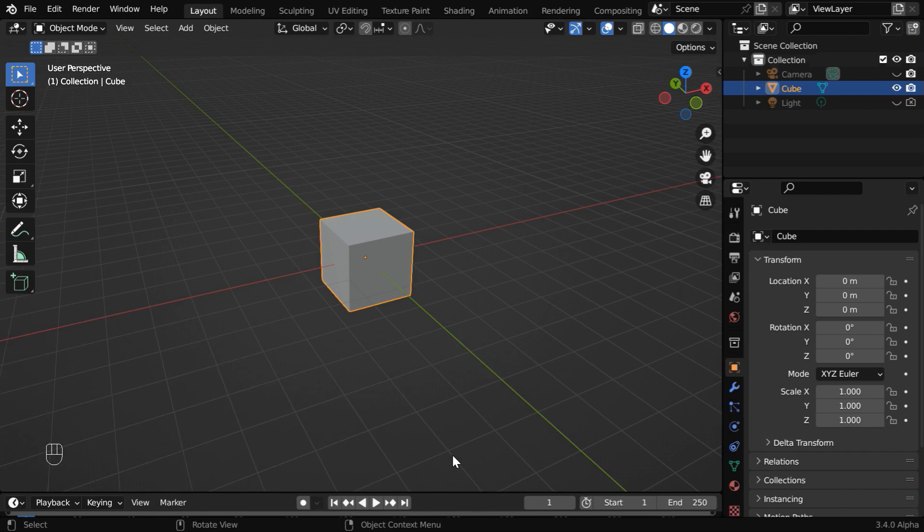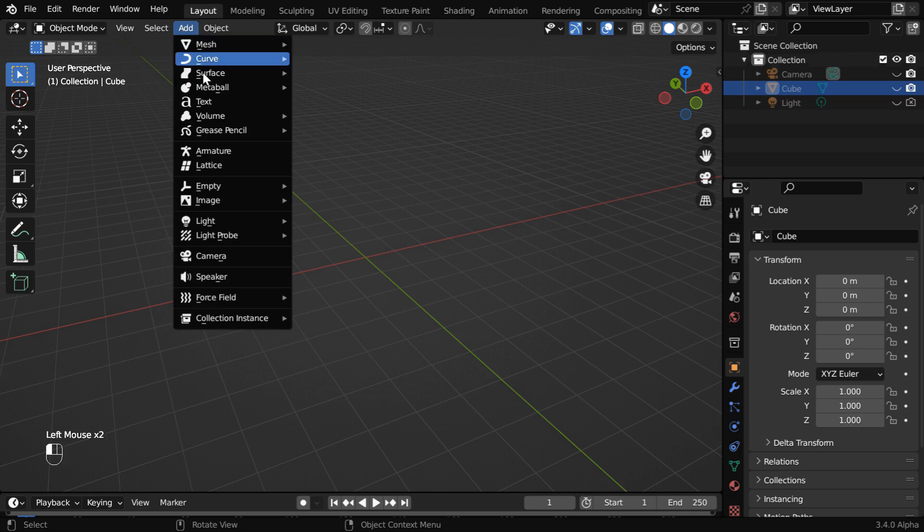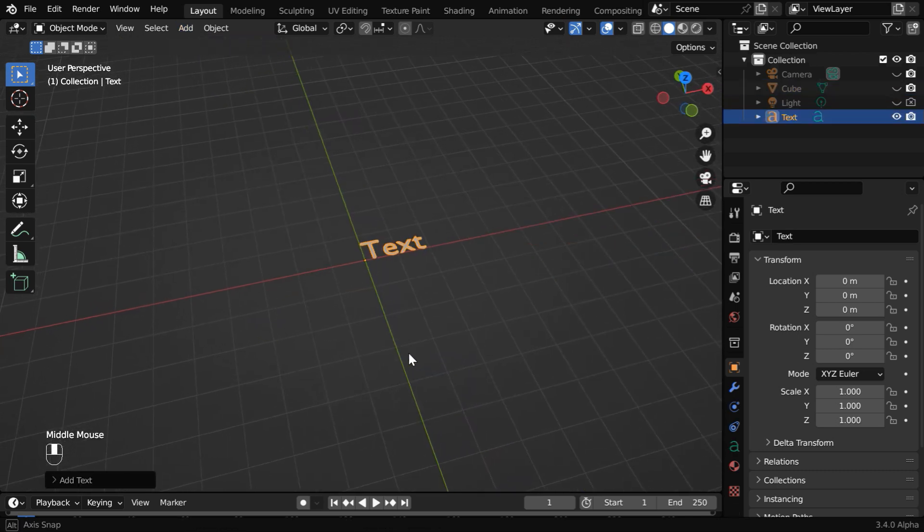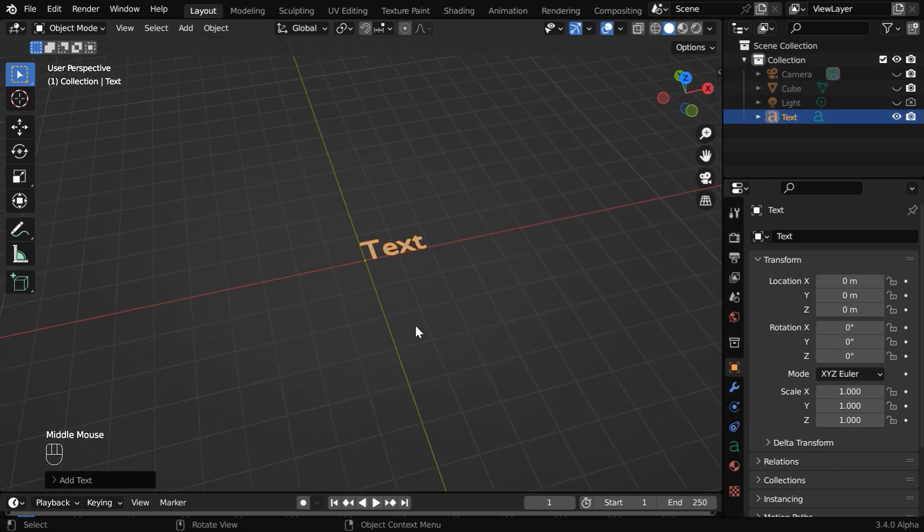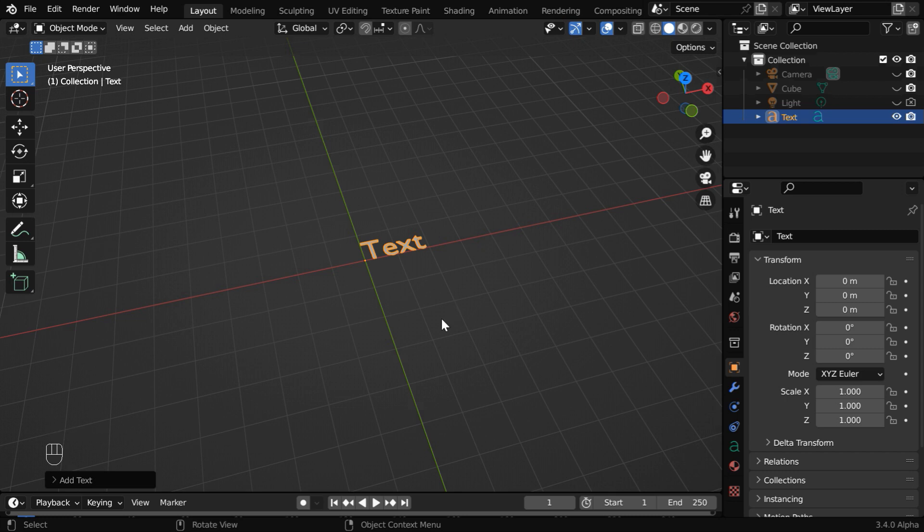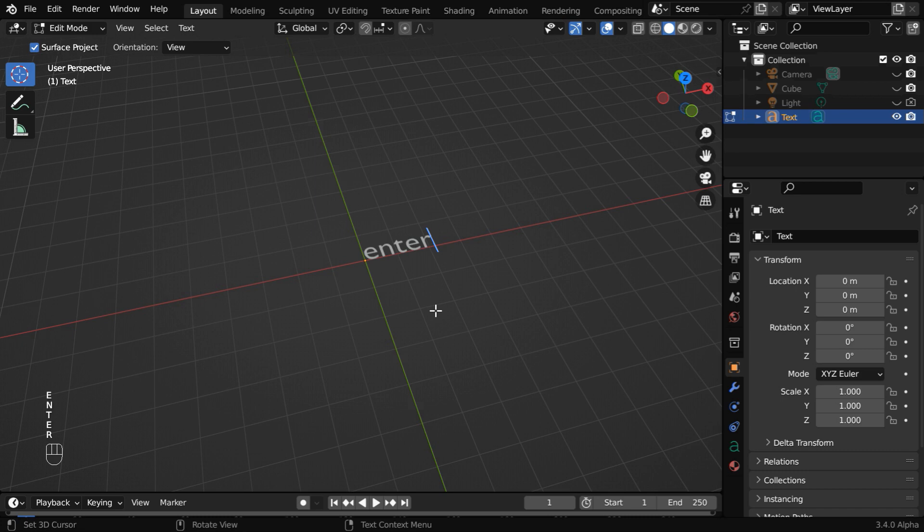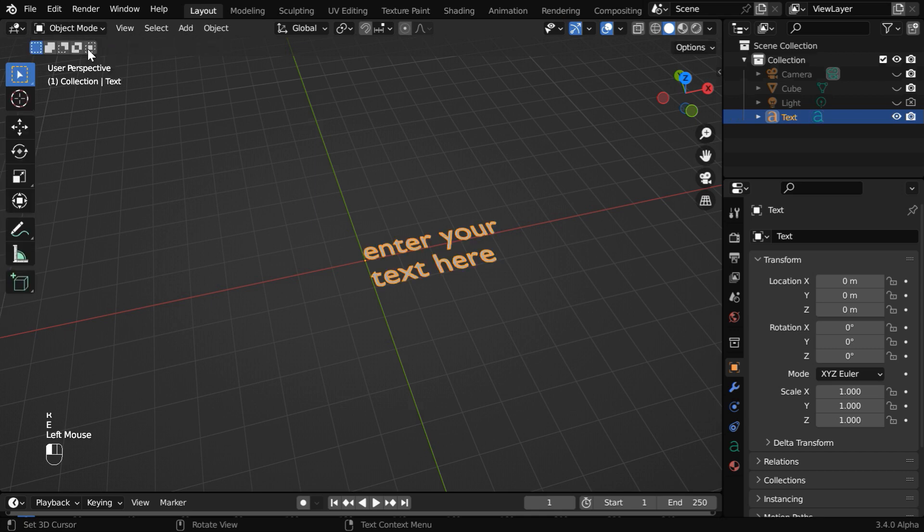So let us start with a blank new file. We will hide this default cube for the time being. Now go to the add menu and add a text field. We would like to enter our own text instead of this default text. So go to the edit mode, delete everything with backspace, and type your own text. You can even use enter for a multi-line text. Once done, we can go back to the object mode.